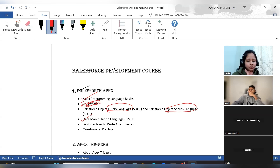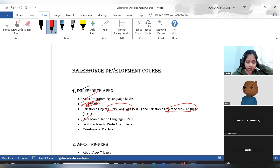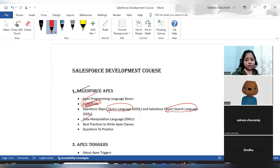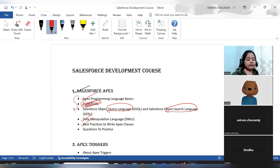Then we have best practices for writing Apex classes — when to use loops, when to use queries, and what different points to keep in mind when working with classes. At the end, questions and exercises will be given covering a mix of everything: collections, SOQL, DMLs, and best practices.